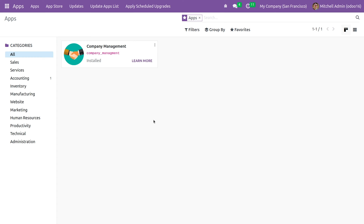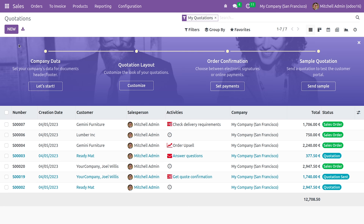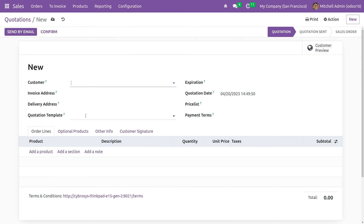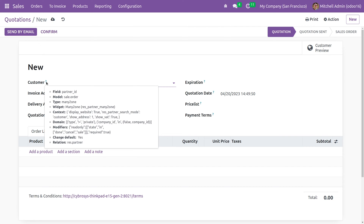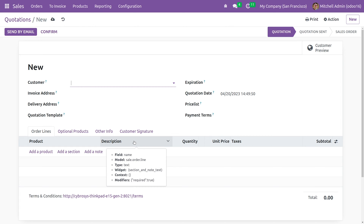Let me show you the one-to-many field that is already in Odoo 16. If you go to the sales module here you can see an example of the relation between the one-to-many field. These fields belong to the model sale.order, and if you go down to the order lines you can see the field belongs to sale.order.line.